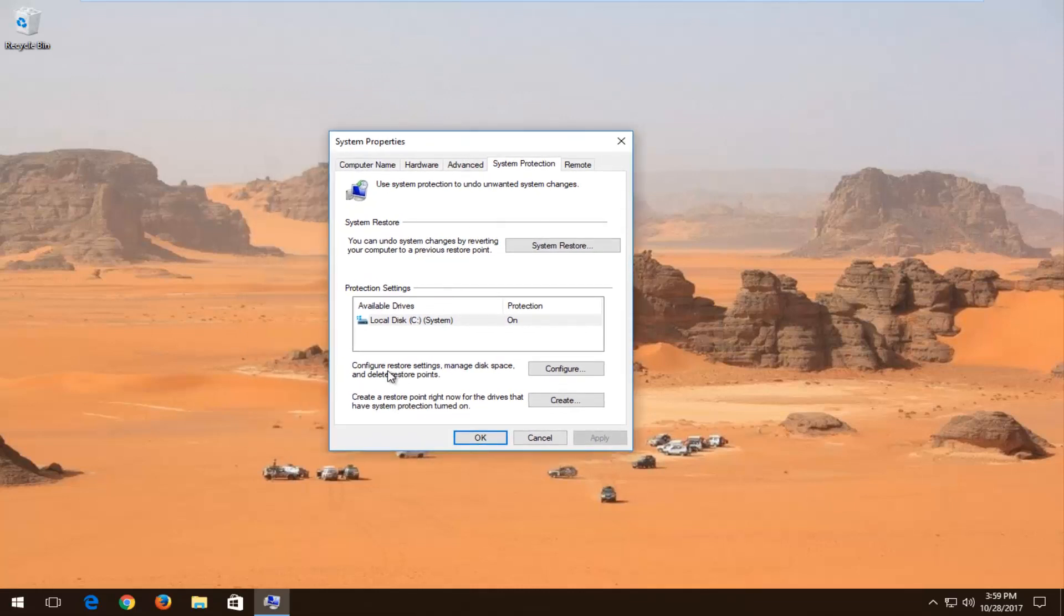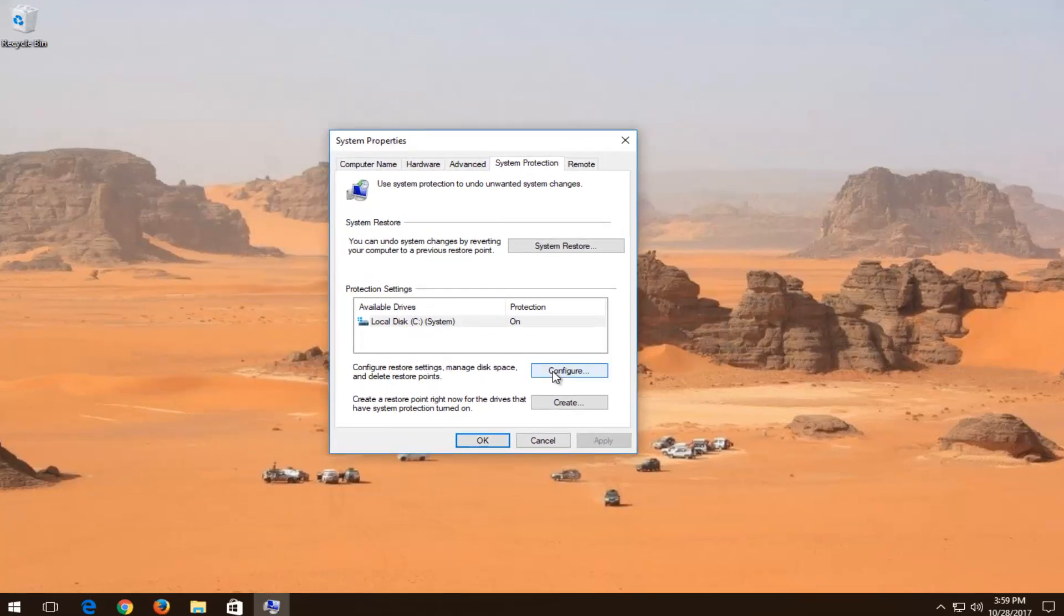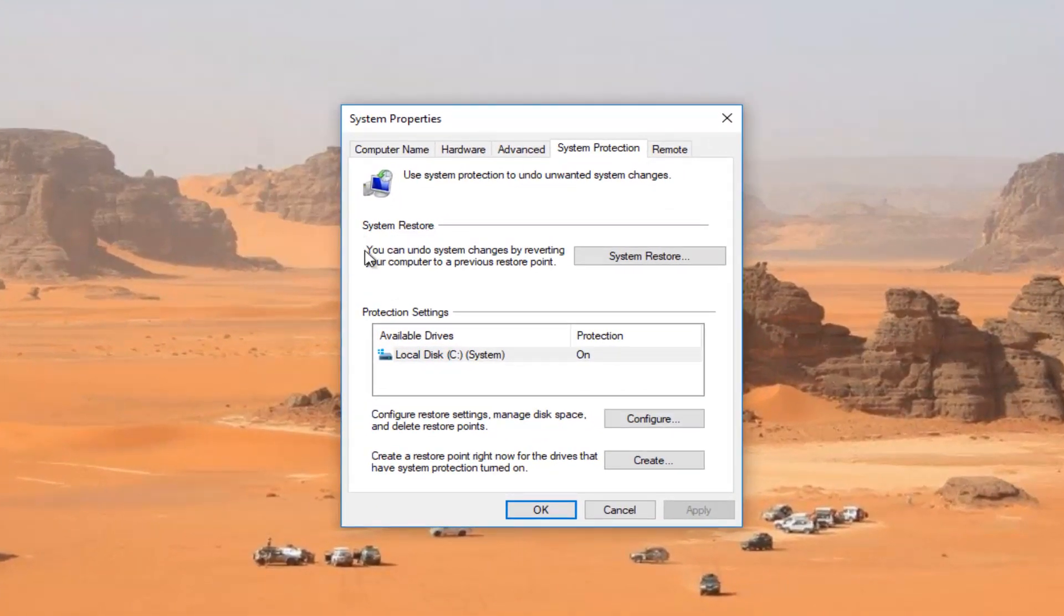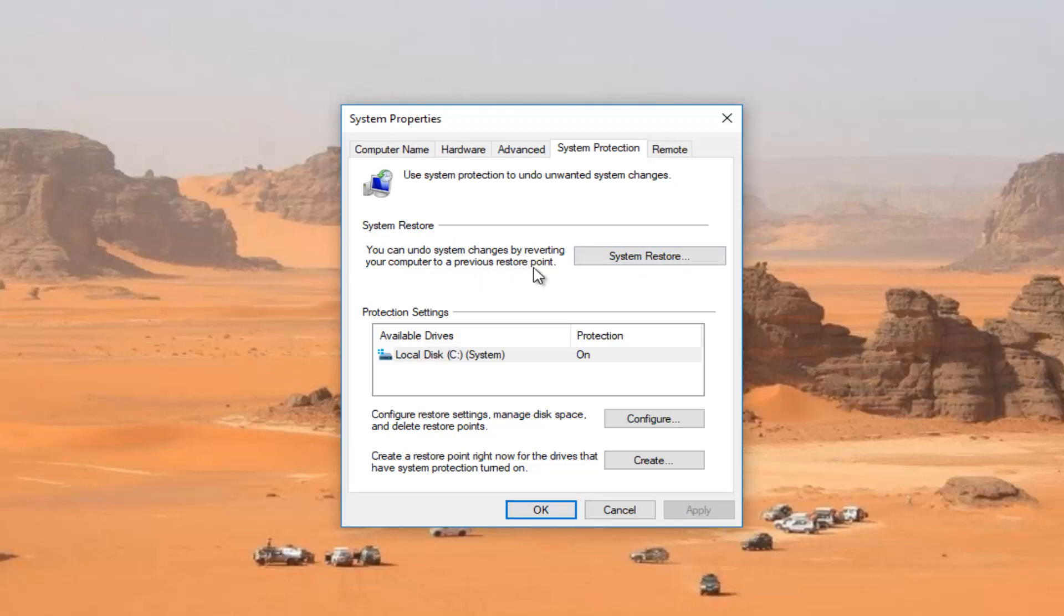Where it says configure restore settings, manage disk space, and delete system restore points, you can configure restore points in here. But I recommend that you click on the system restore button right here where it says you can undo system changes by reverting your computer to a previous restore point.